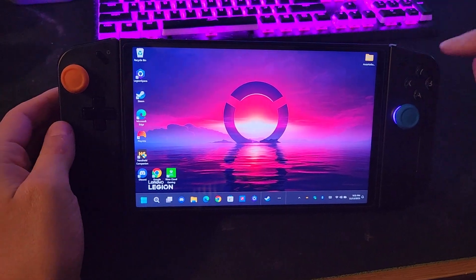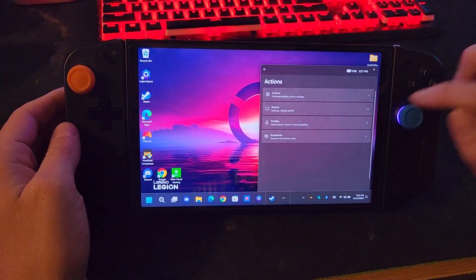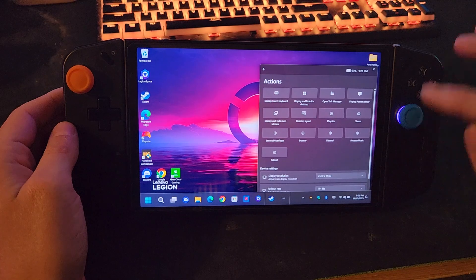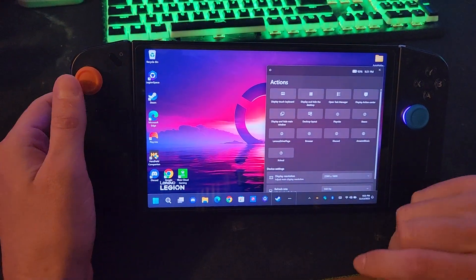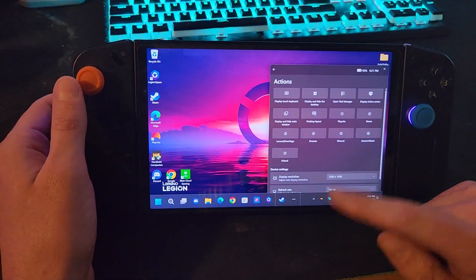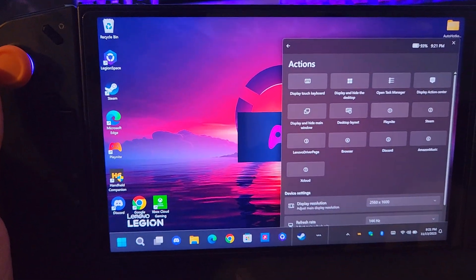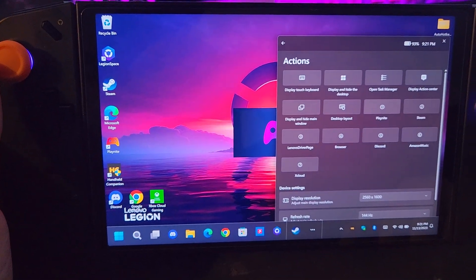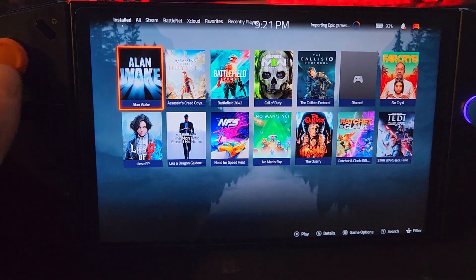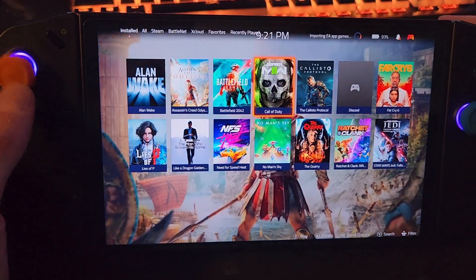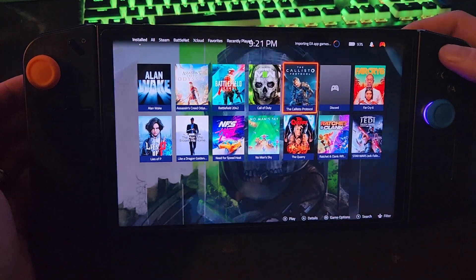Now you can hit this quick access button and on this quick access menu I've added a bunch of really cool things. Some of them include PlayNite — you can launch PlayNite, which is kind of my preferred way of doing the front end.